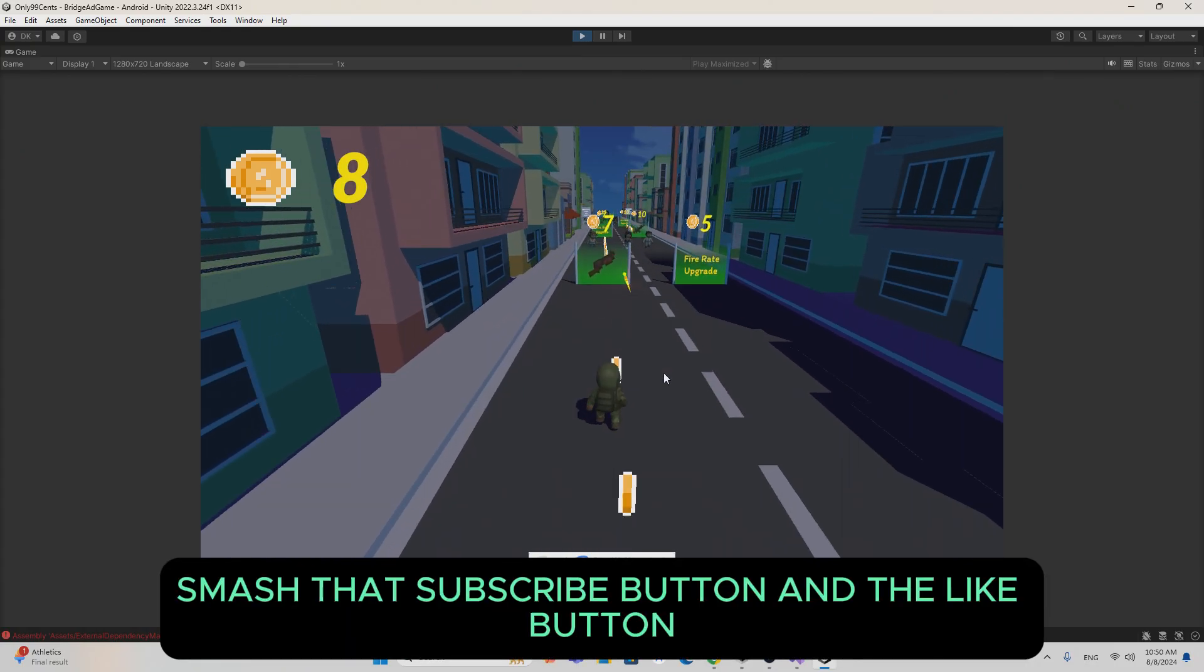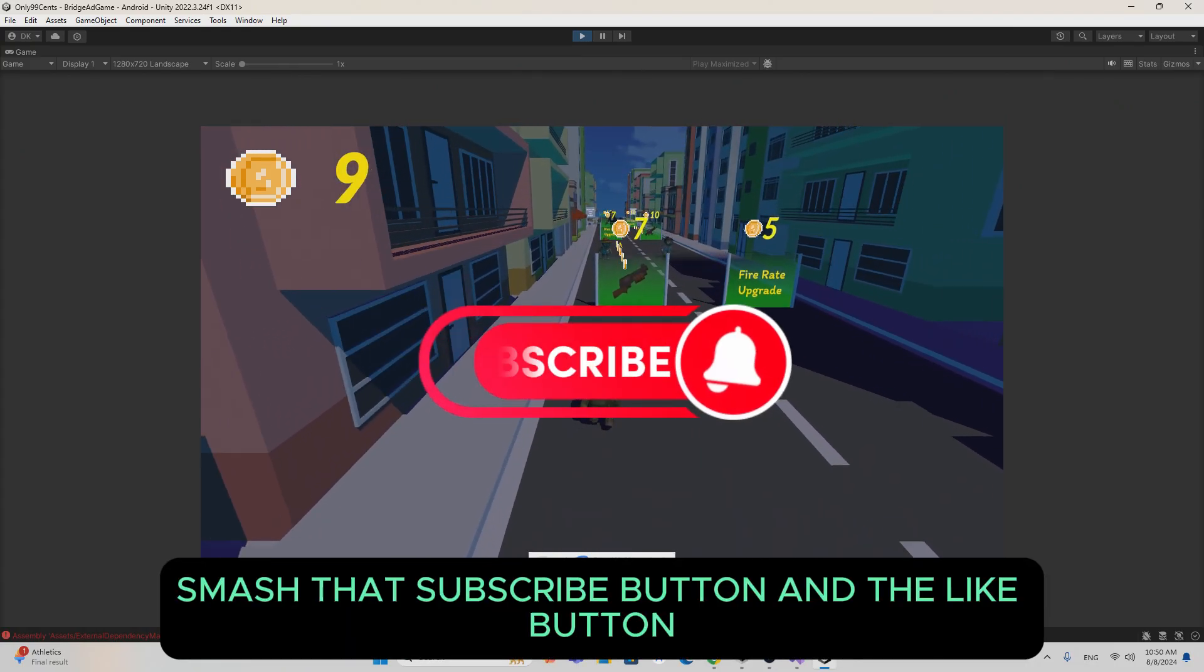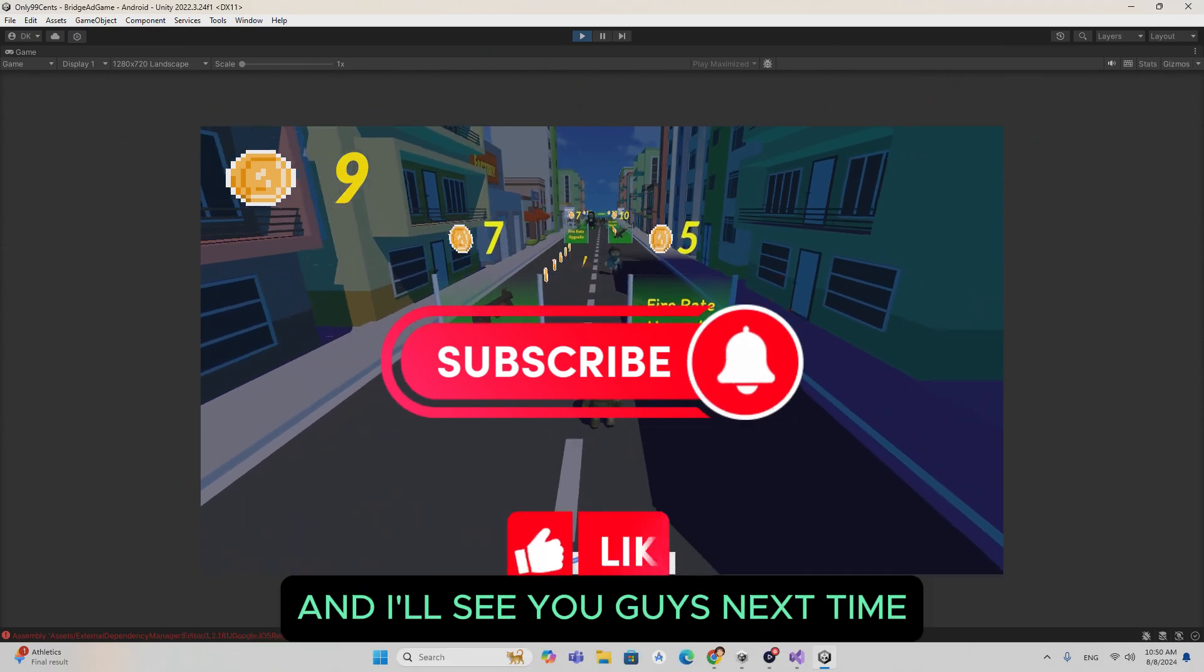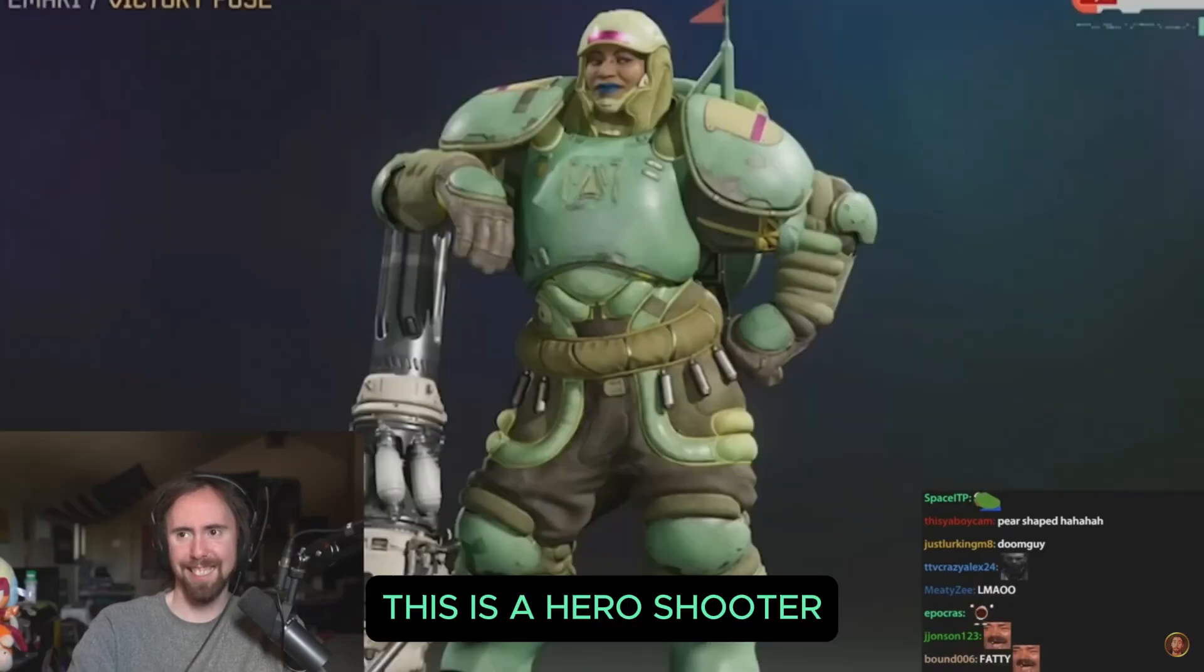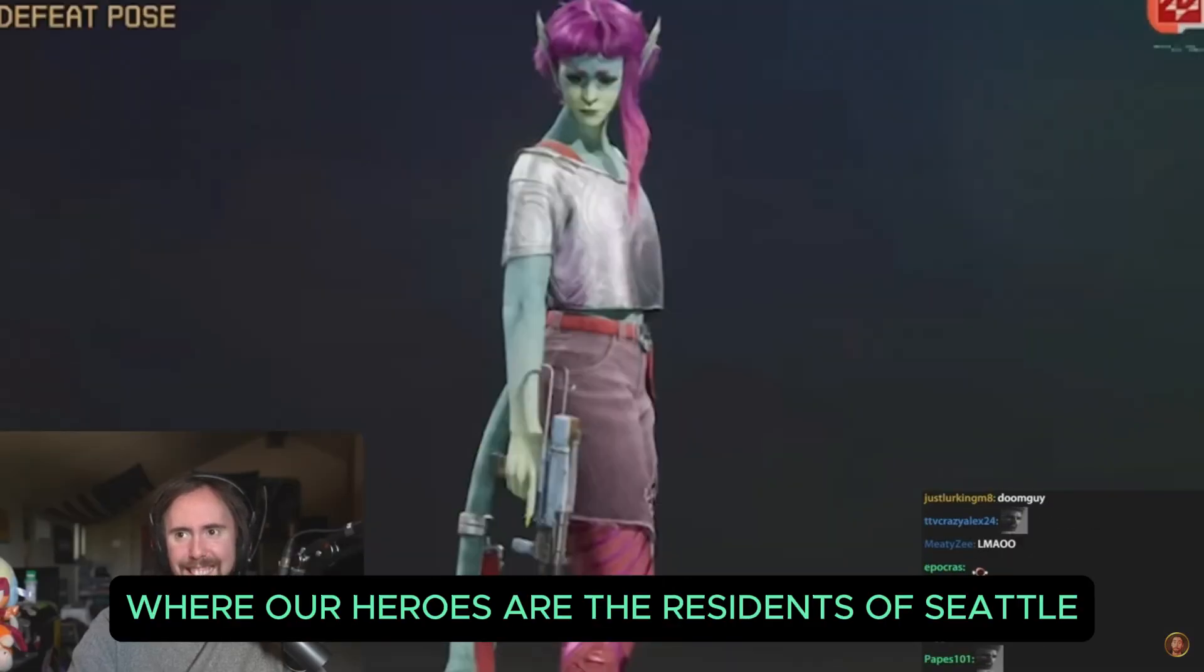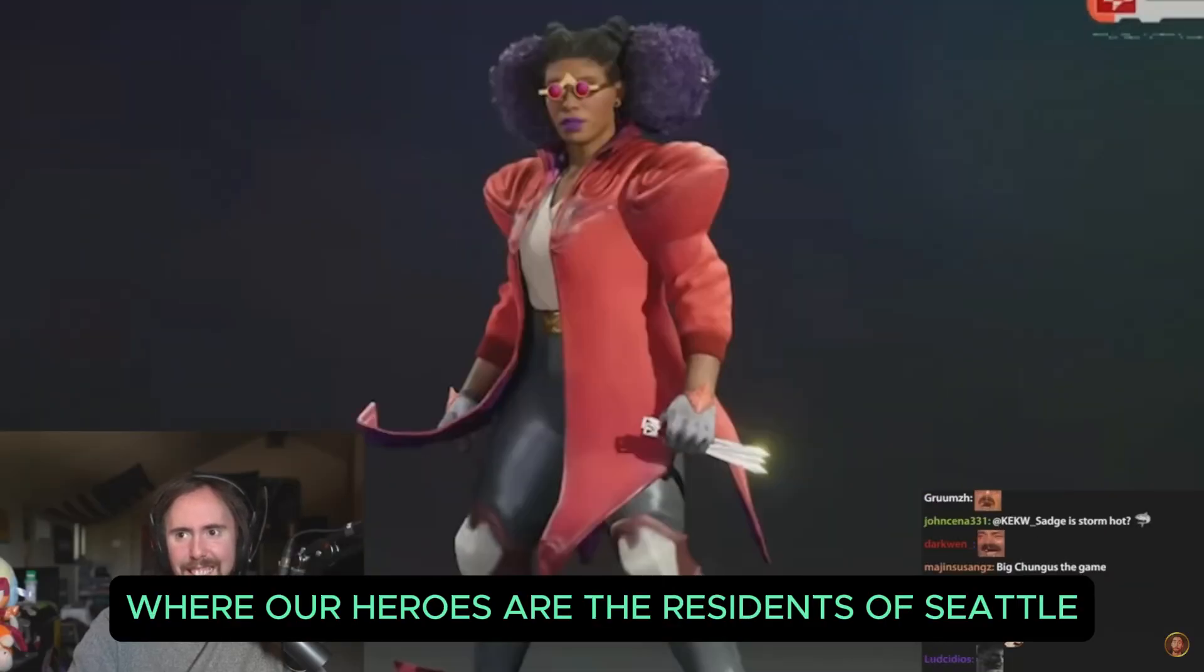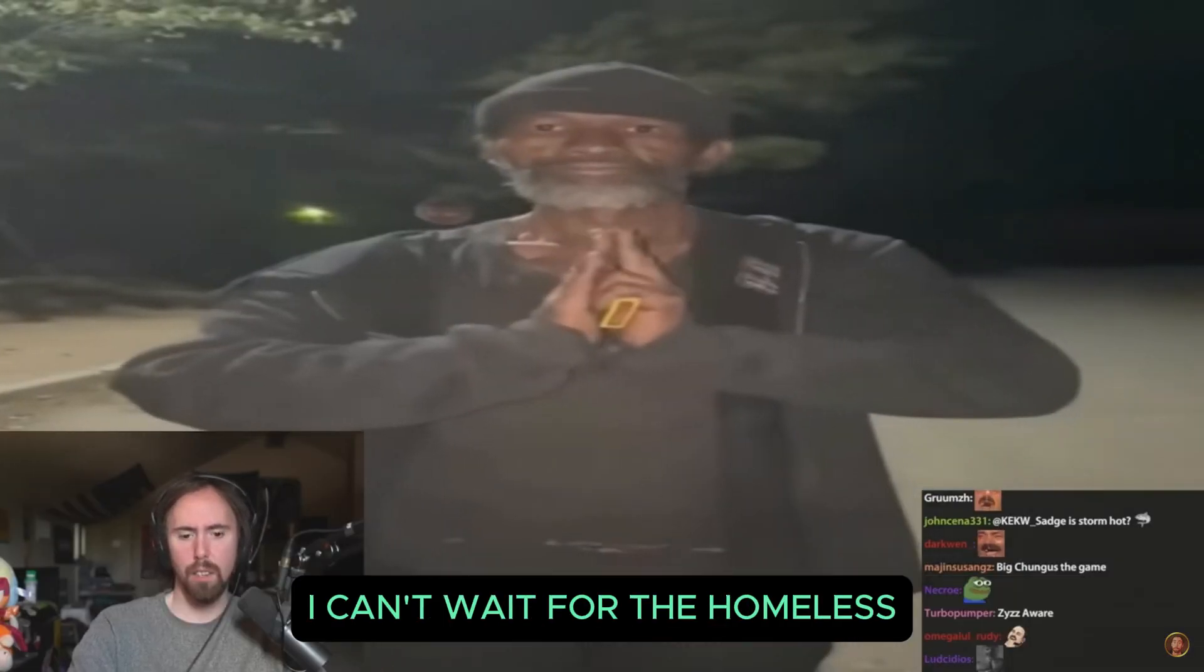Smash that subscribe button and the like button and I'll see you guys. This is a hero shooter where our heroes are the residents of Seattle. I can't wait for the homeless.